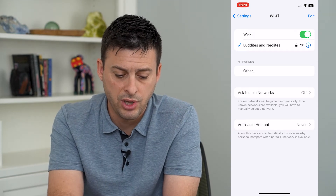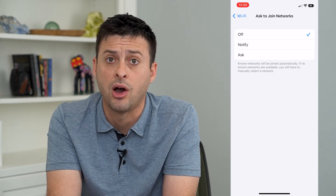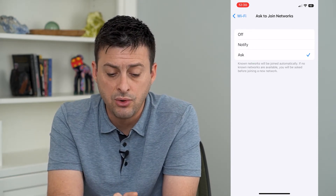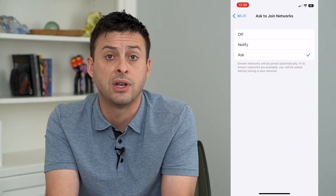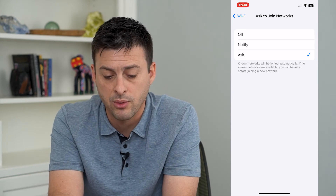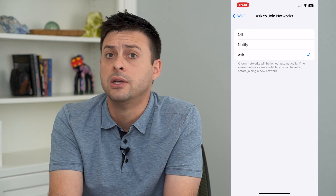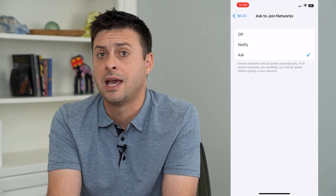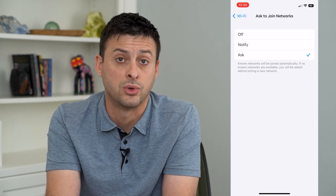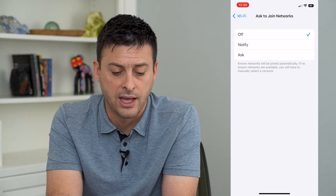Below the network list you'll see 'Ask to Join Networks' — tap on that. I currently have it set to off, but I can switch it to 'Ask.' It says no networks will automatically be joined except ones I've connected to in the past or have the password for. If no known networks are available, you'll be asked before joining a new network — so it'll pop up saying there's a network nearby, do you want to join it, and you can enter the password and join. You can switch this to off, notify, or ask.